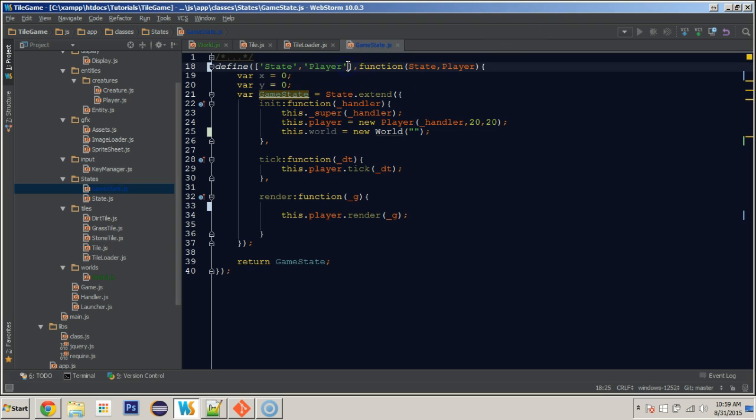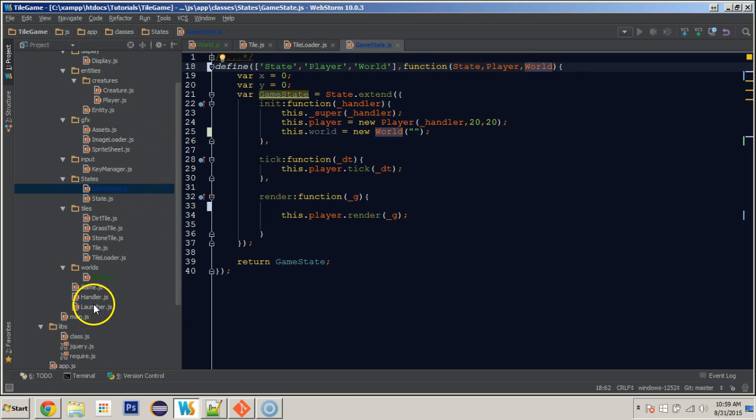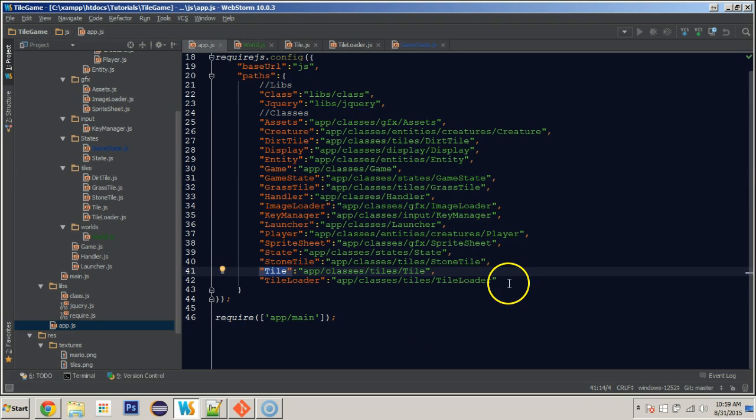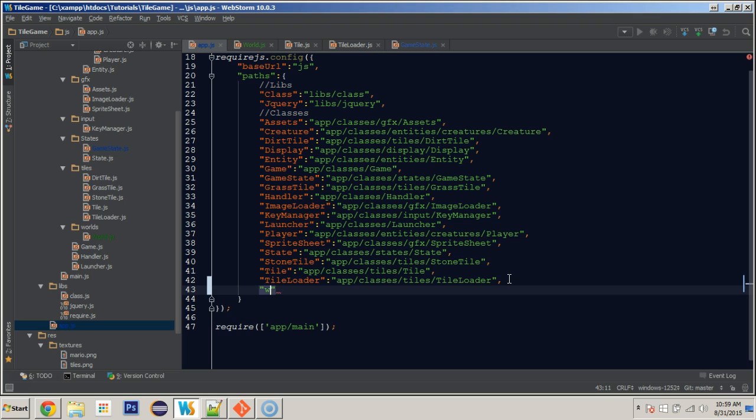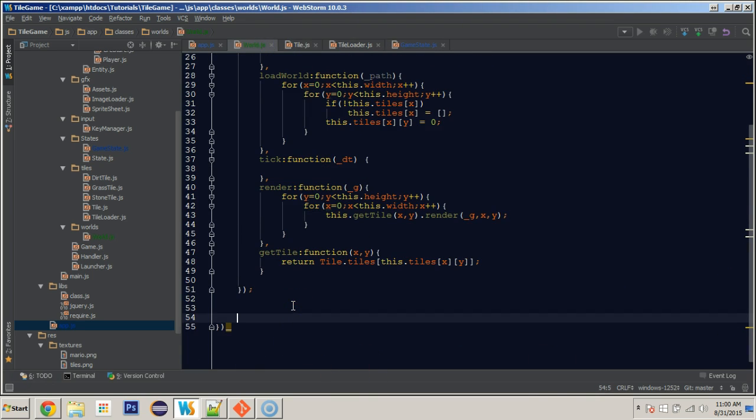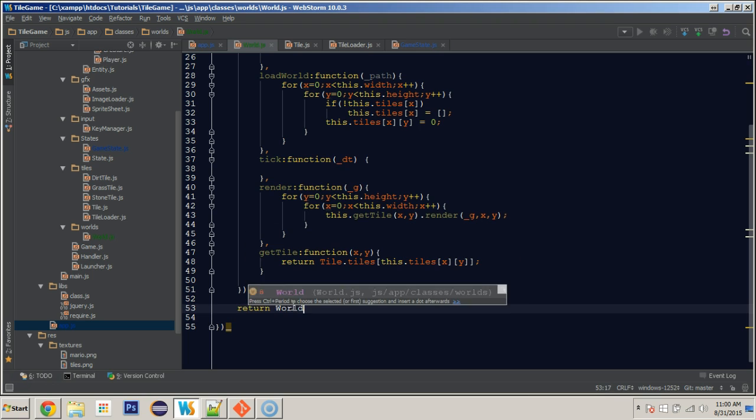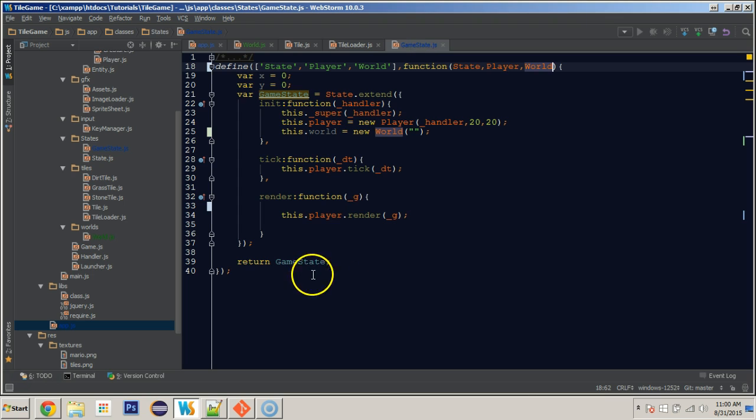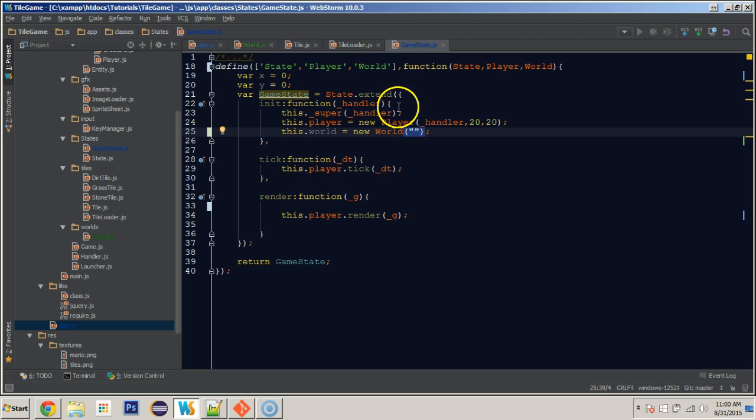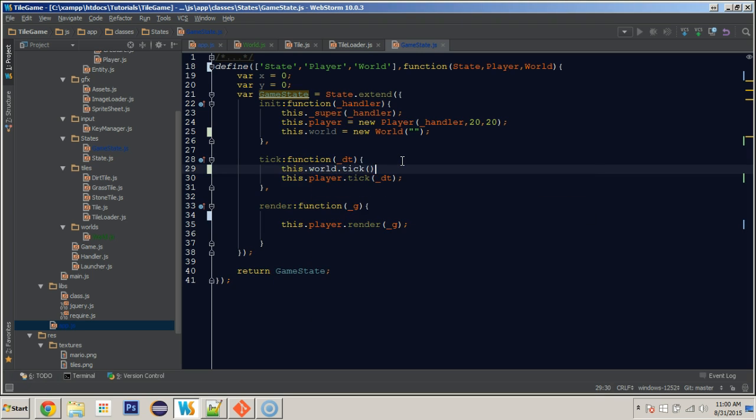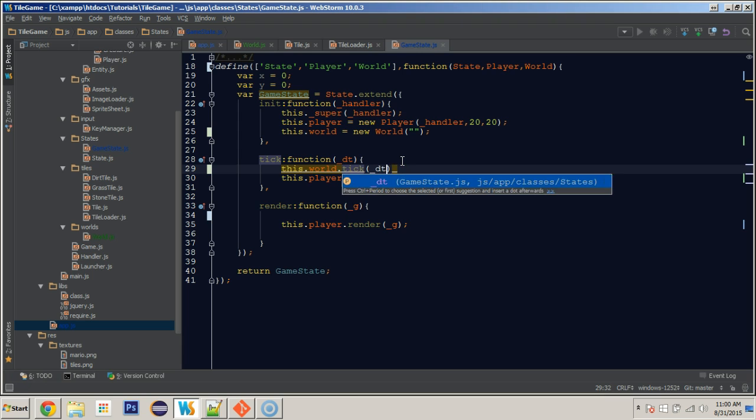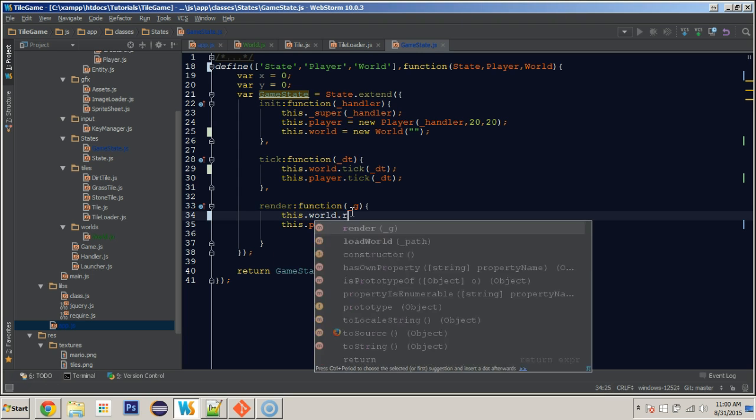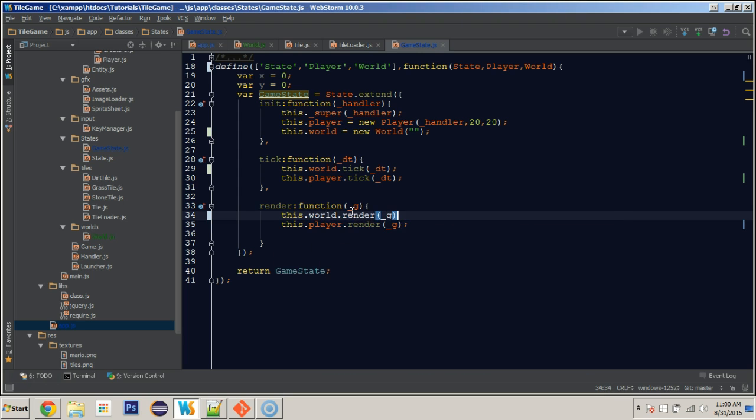So we do need to import our class, so world, world. And then in our app.js file, we need to include world. So that we can refer to it app slash classes slash world slash world. And finally, we do need to come into our class, our world class and actually return world. So return world. So we have access to it in our game state. So in game state here, we're creating a new world, passing in a blank string because we're not worried about paths at the moment. And then we will say this.world.tick and pass in DT. And then we will say this.world.render passing in G.